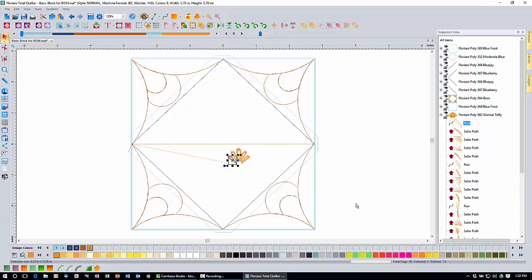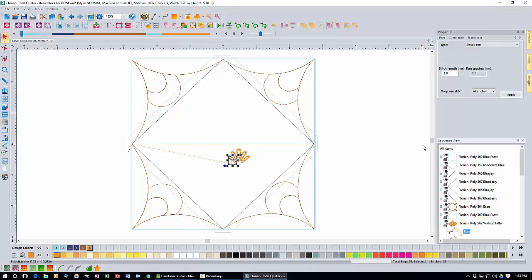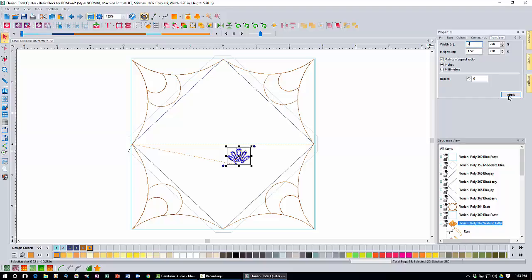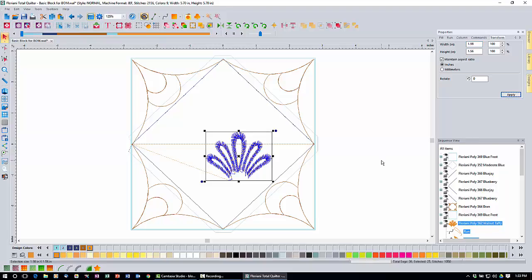Now bring back the properties box using the properties box icon — it's a toggle to turn it on and off, so click it to bring it back. Then select everything by clicking on the top item of the decor. Come up to the properties box and go to the Transform tab. We're going to resize this to two inches wide. Make sure you're in inches mode and that maintain aspect ratio is checked, then type in 2 and click Apply to resize the design.